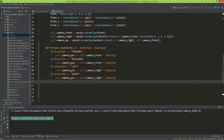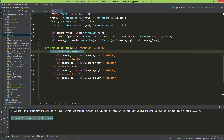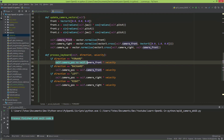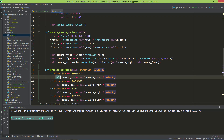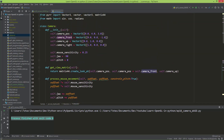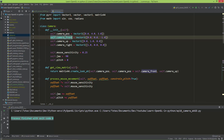The process keyboard method takes two arguments: the direction and the velocity. If the direction is equal to forward, I'm going to add to the camera position vector the self.camera_front vector times the velocity. The self.camera_position and self.camera_front are defined as member variables of this camera class — they are vec3 vectors.